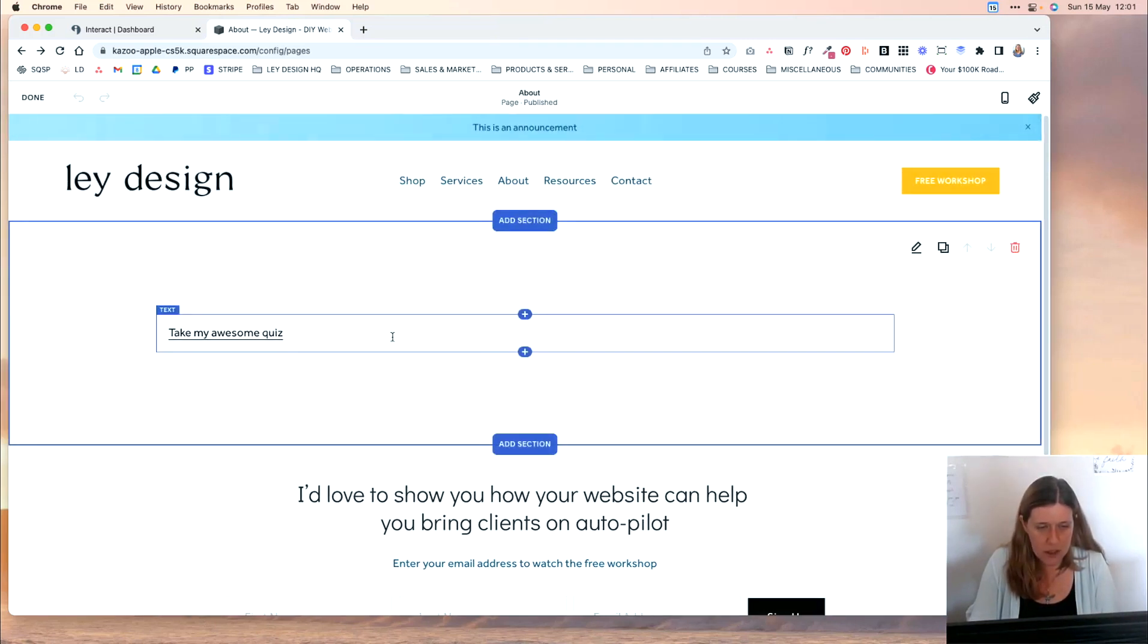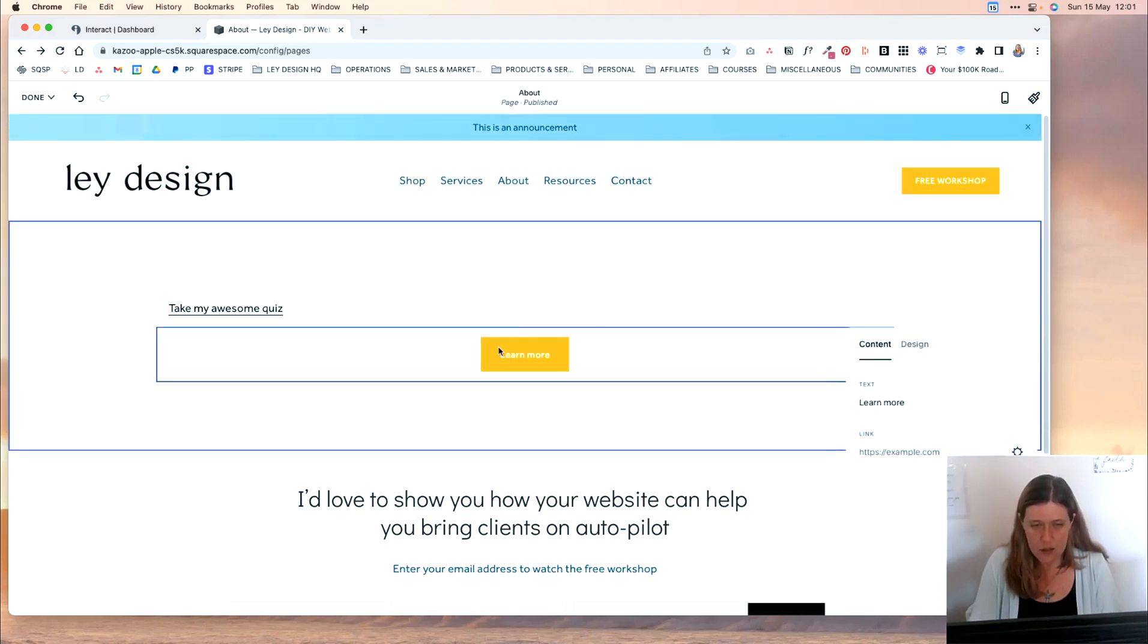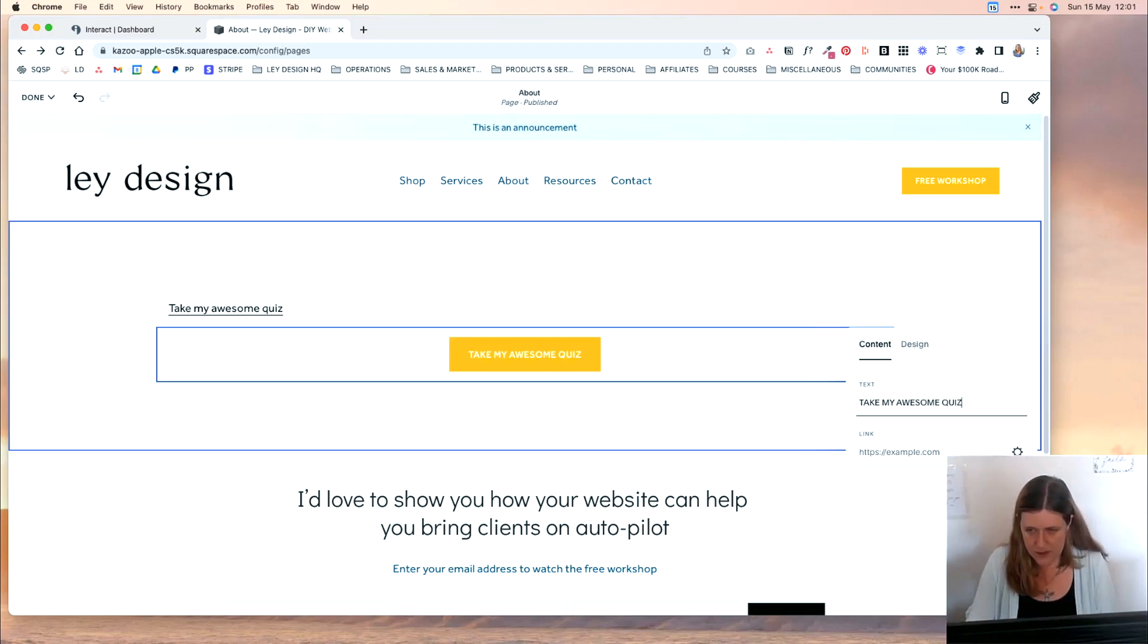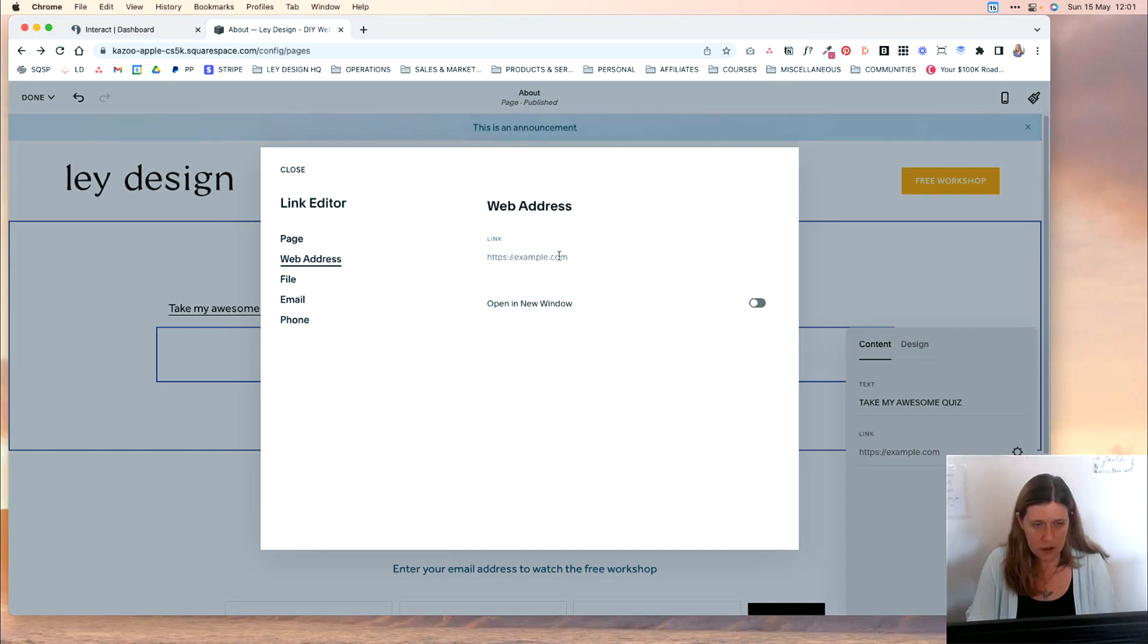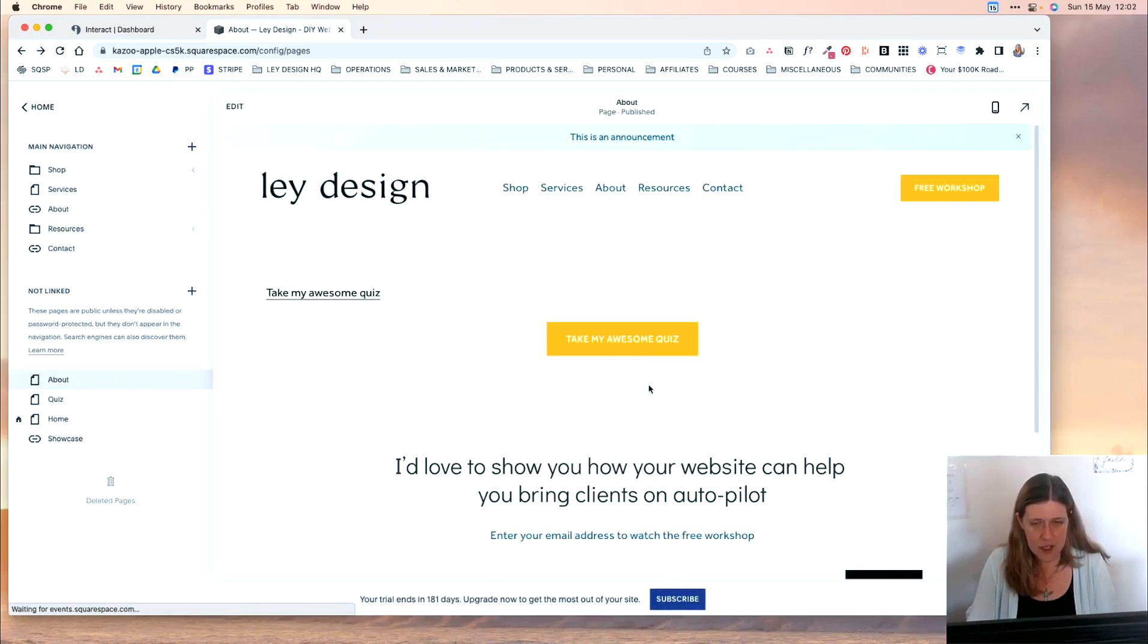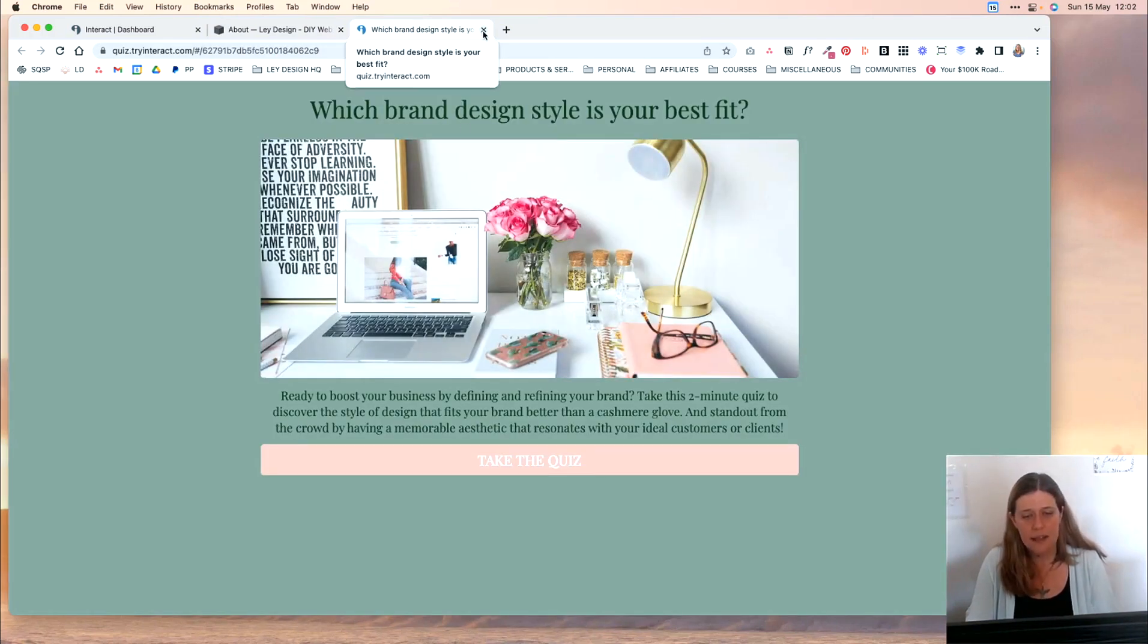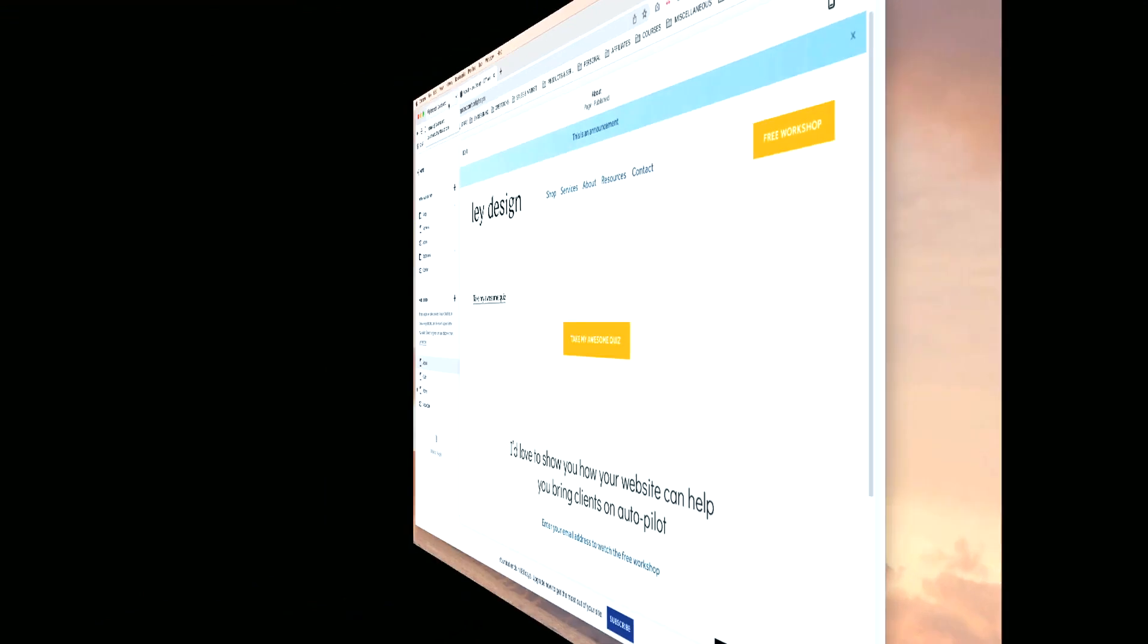You can achieve similar functionality by using a button. So you'd click on add a button. And for text, you can say take my awesome quiz. And then under link, click the cogwheel icon, click on web address, paste that link in and set it to open up in a new window. And then click save, click done, save your changes. And again, once they click that, they will be taken straight to the Interact's website to take the quiz. So that is another option that you have for adding the Interact quiz to your website.